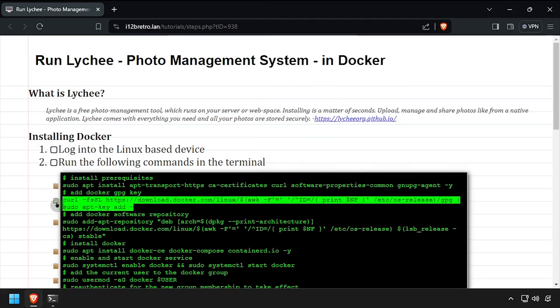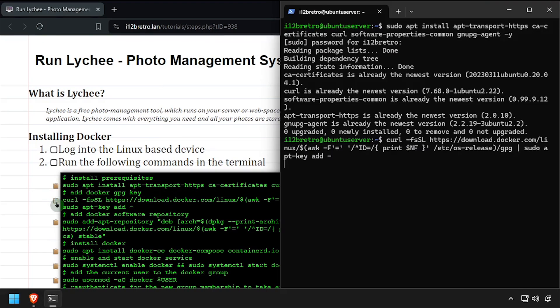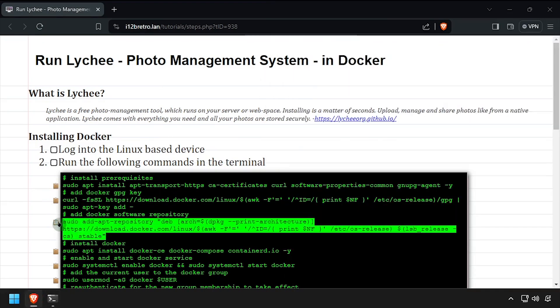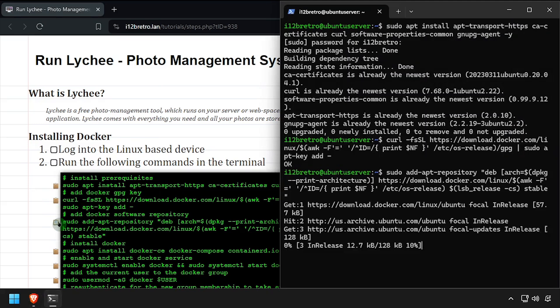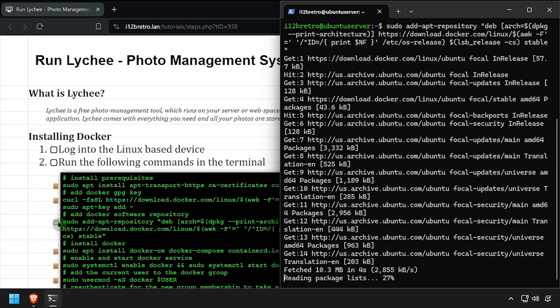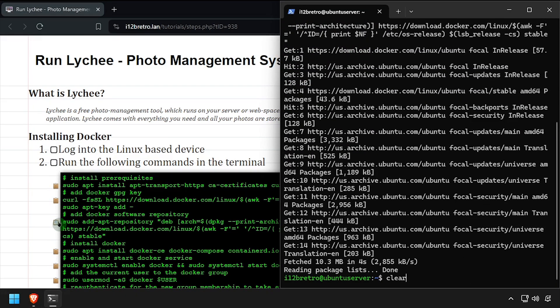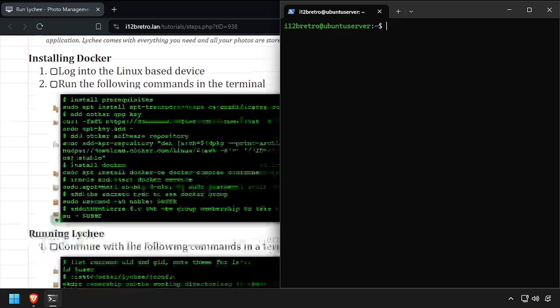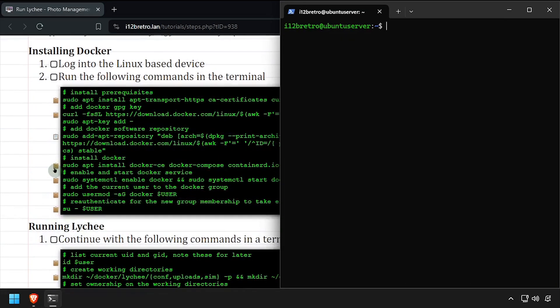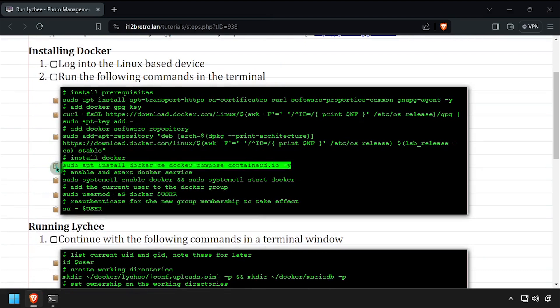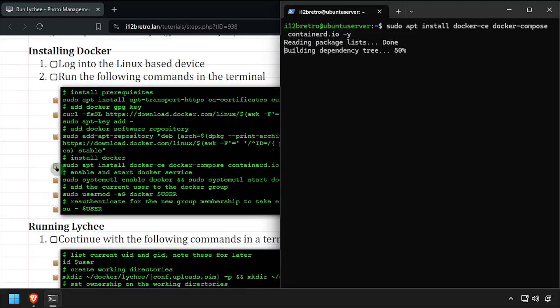Then we'll add the docker gpg key and apt repository, followed by an apt install command to install Docker, Docker Compose, and Containerd.